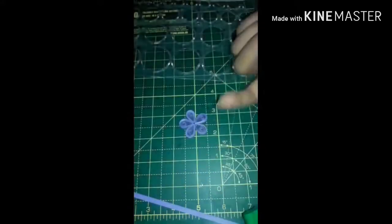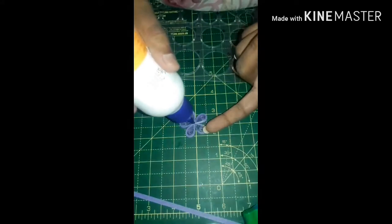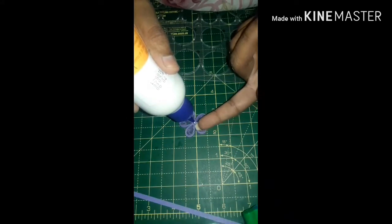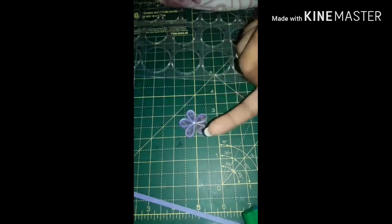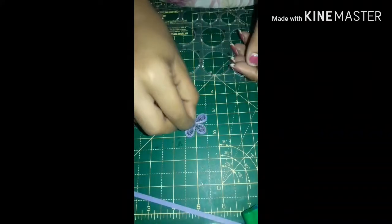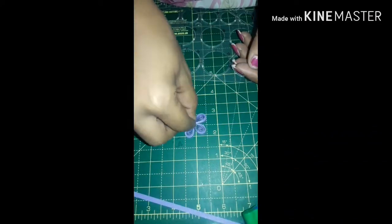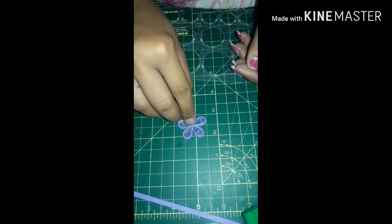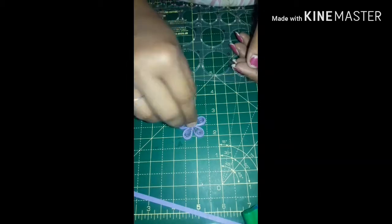Now I will place this half semicircle pearl on the center of the flower.